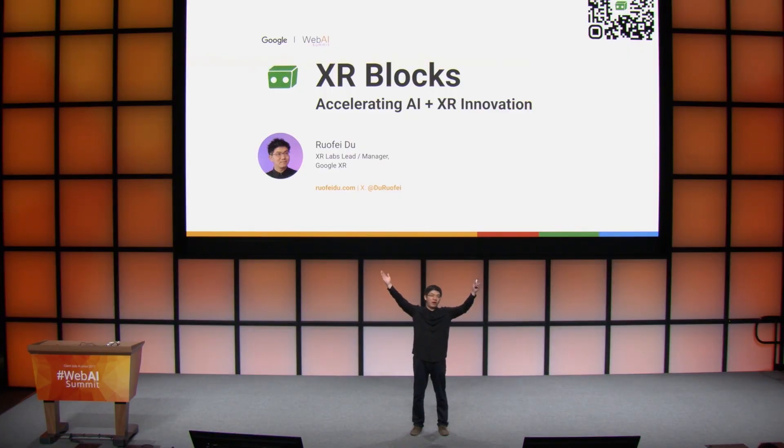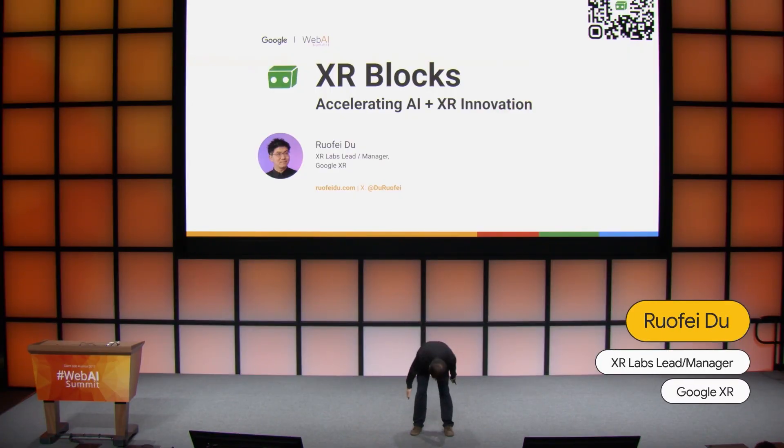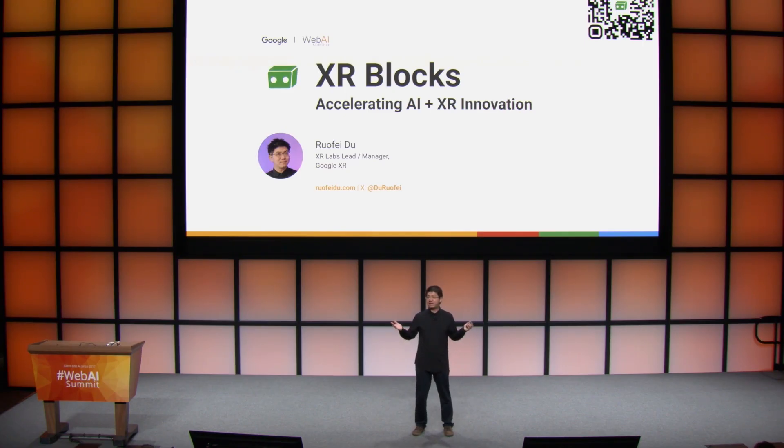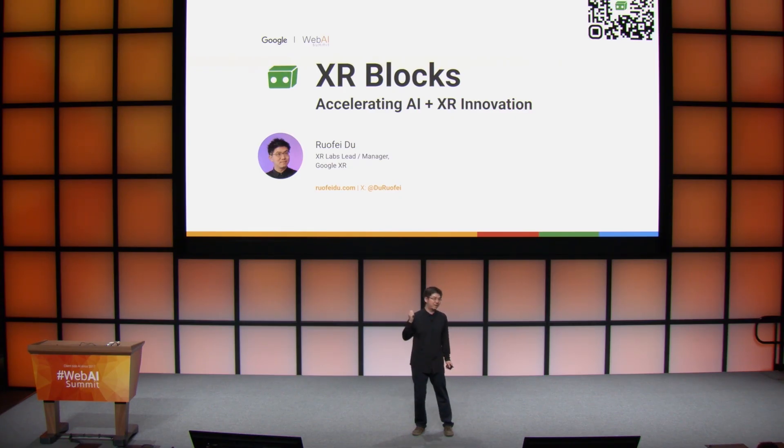Greetings, friends from WebAI 2025! Today, I'm thrilled to be here to announce XR Blocks, a WebAI plus WebXR SDK to accelerate AI plus XR innovation.